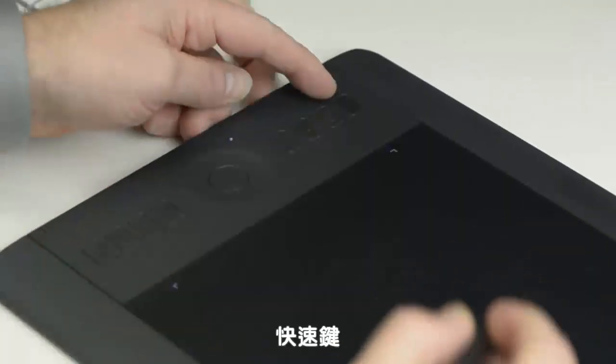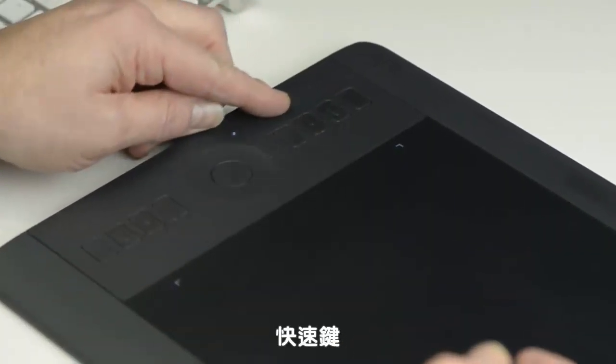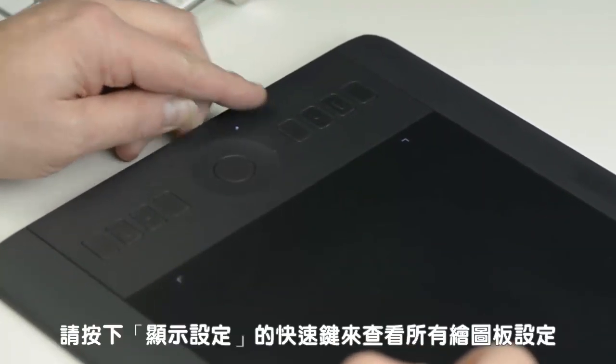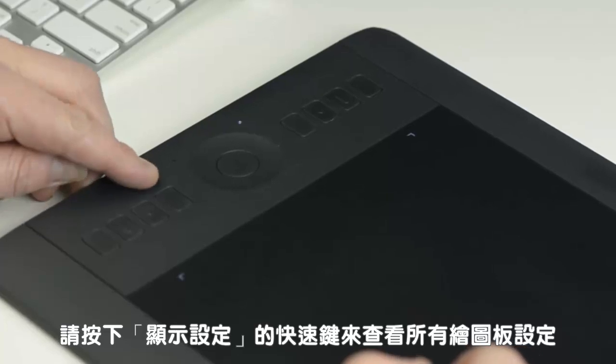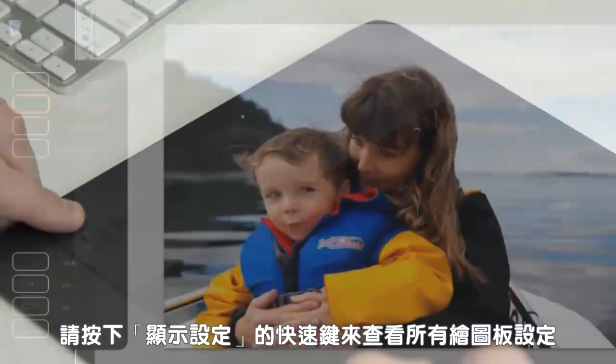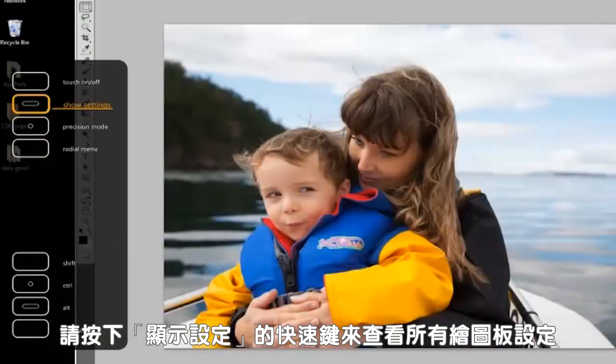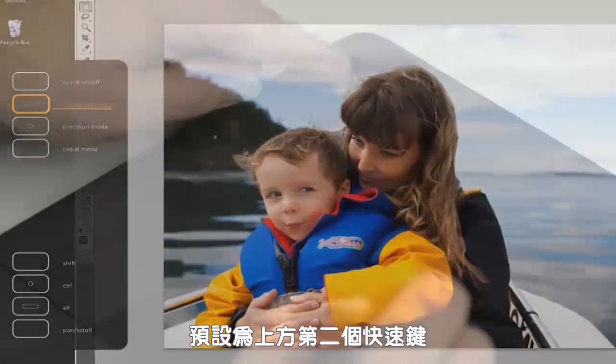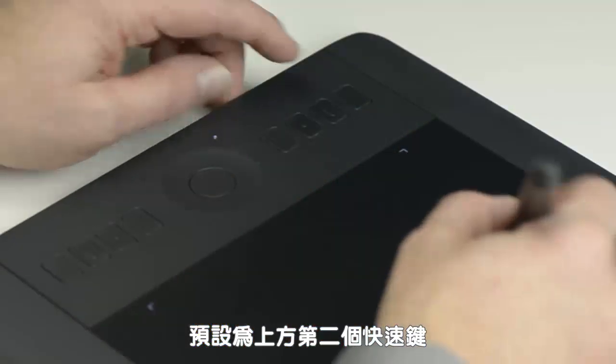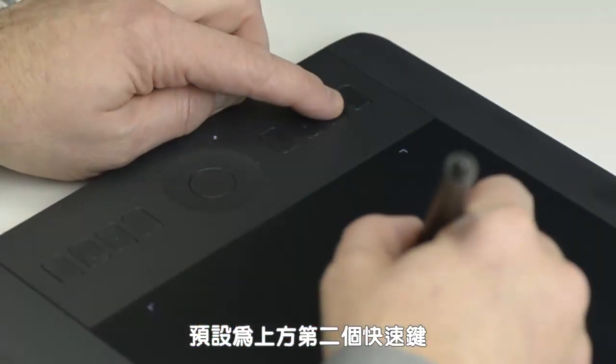These are your Express Keys. To see all the tablet settings, press the Show Settings Express key. By default, this is the second Express key from the top.